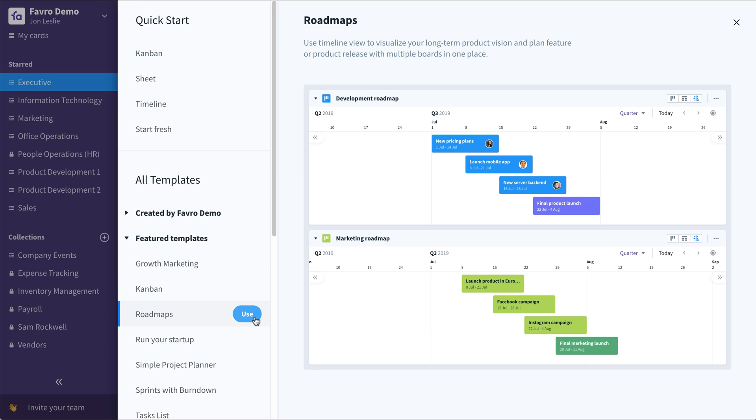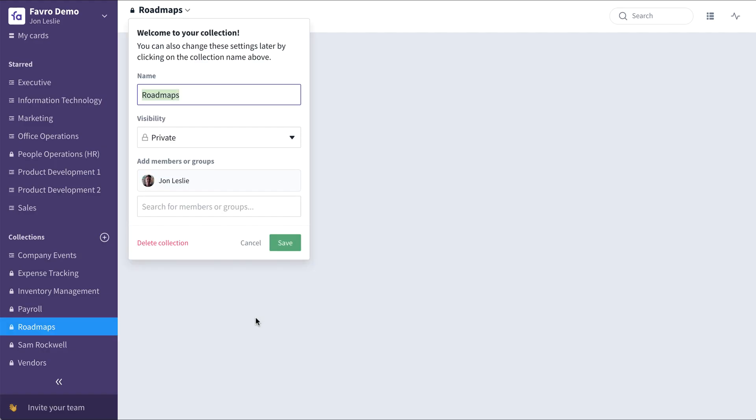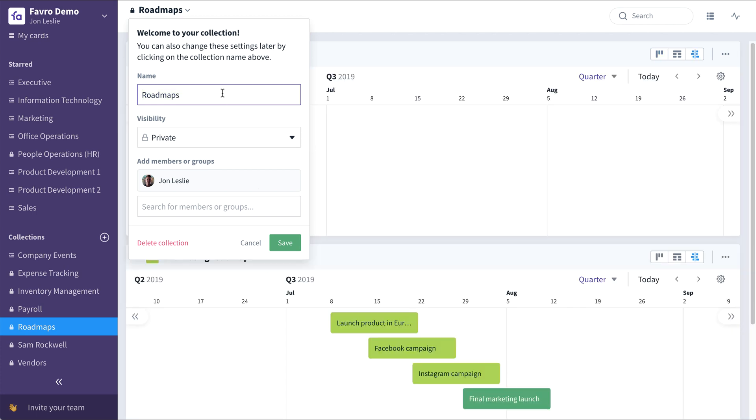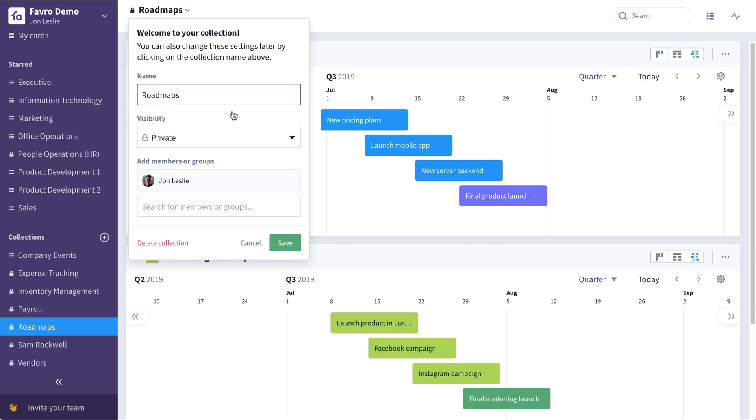When you first select this collection template, as with any collection template, you need to first give it a name. Select the visibility.